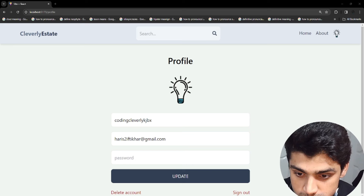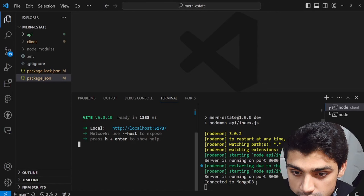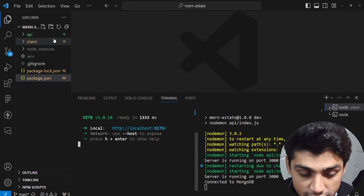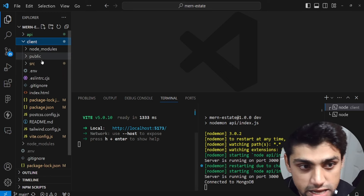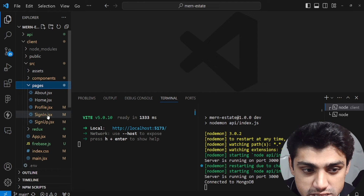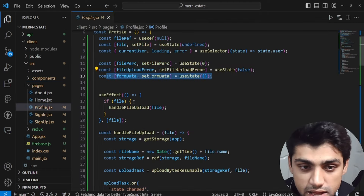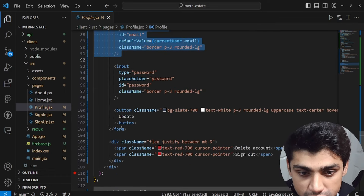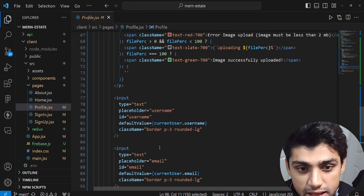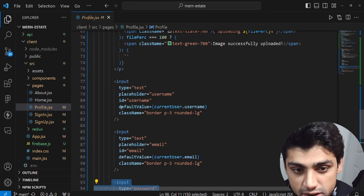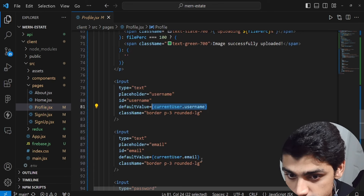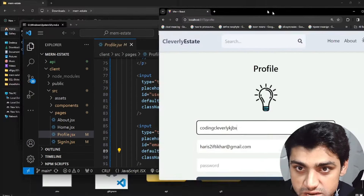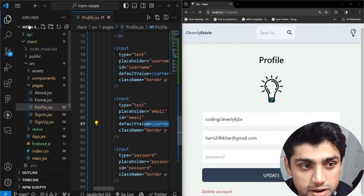Let's go to Visual Studio Code. I'm in the root directory, so let's go to the client side, then source, then pages, and open profile.jsx. In here I have the input fields — username, email, and password — with default values set to the current user. We don't display the password because it's just a hashed value from the database.